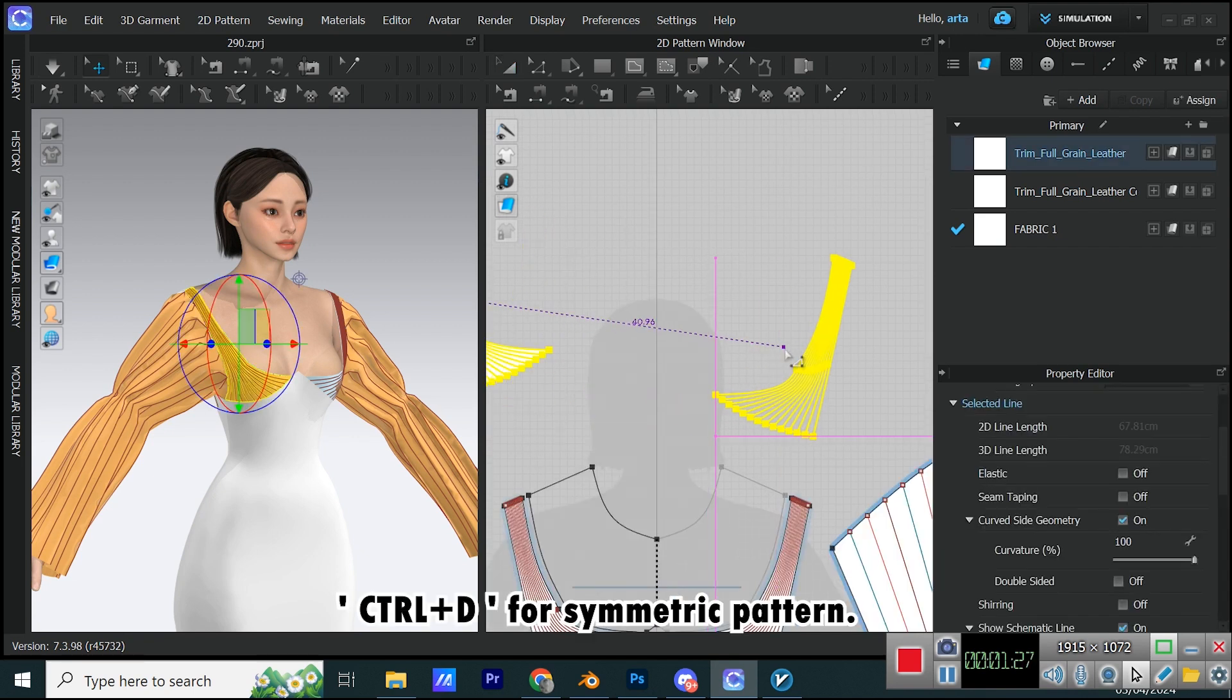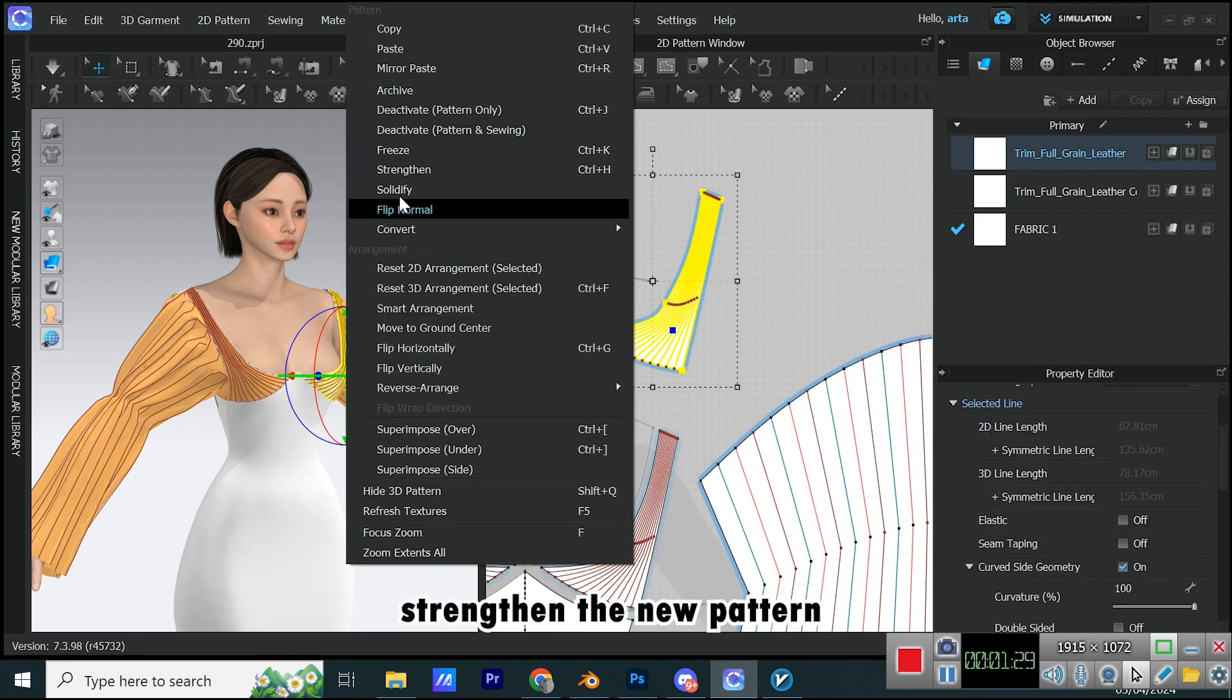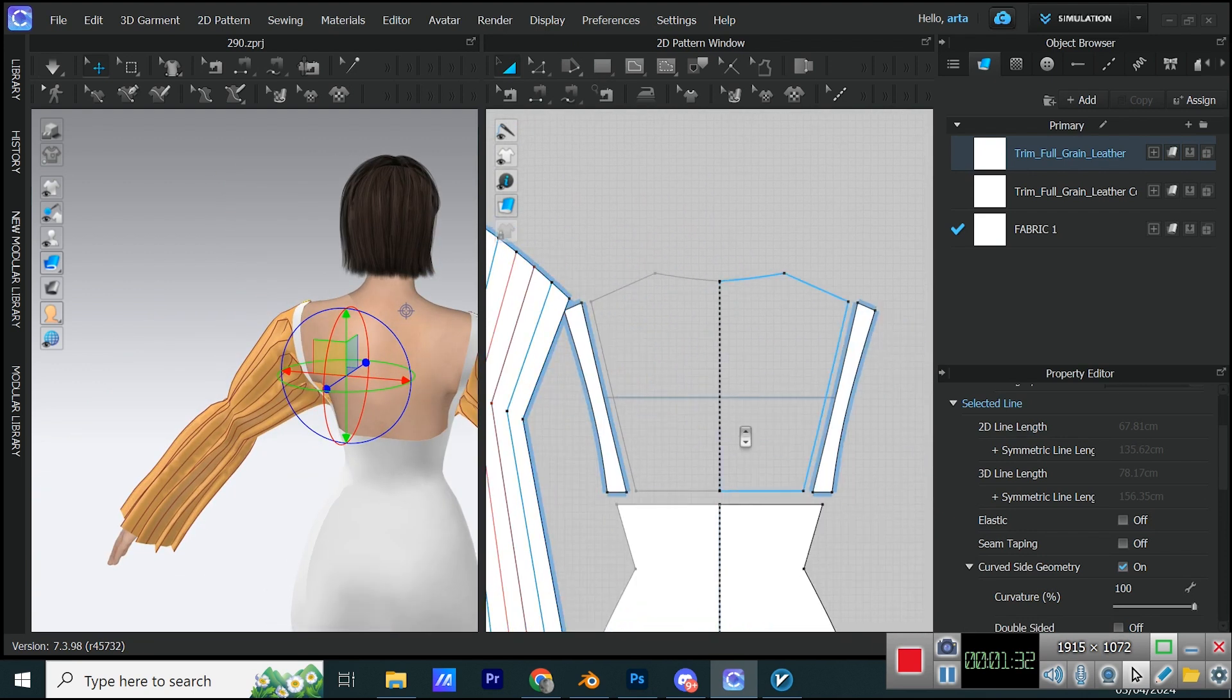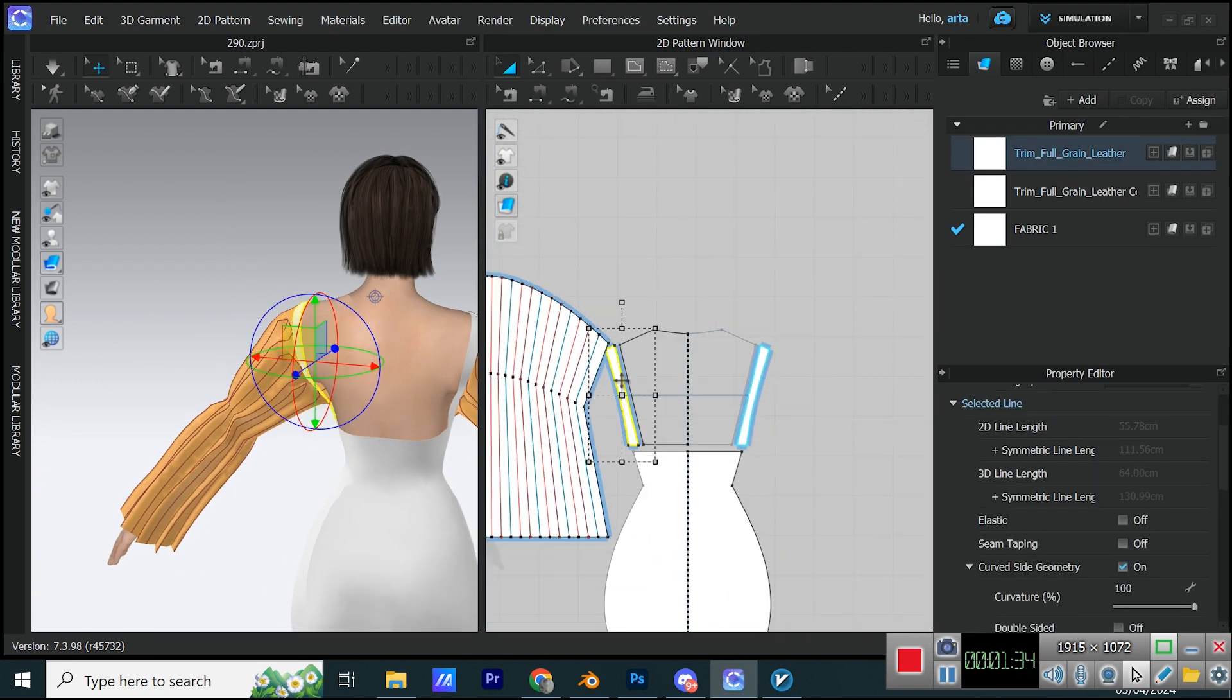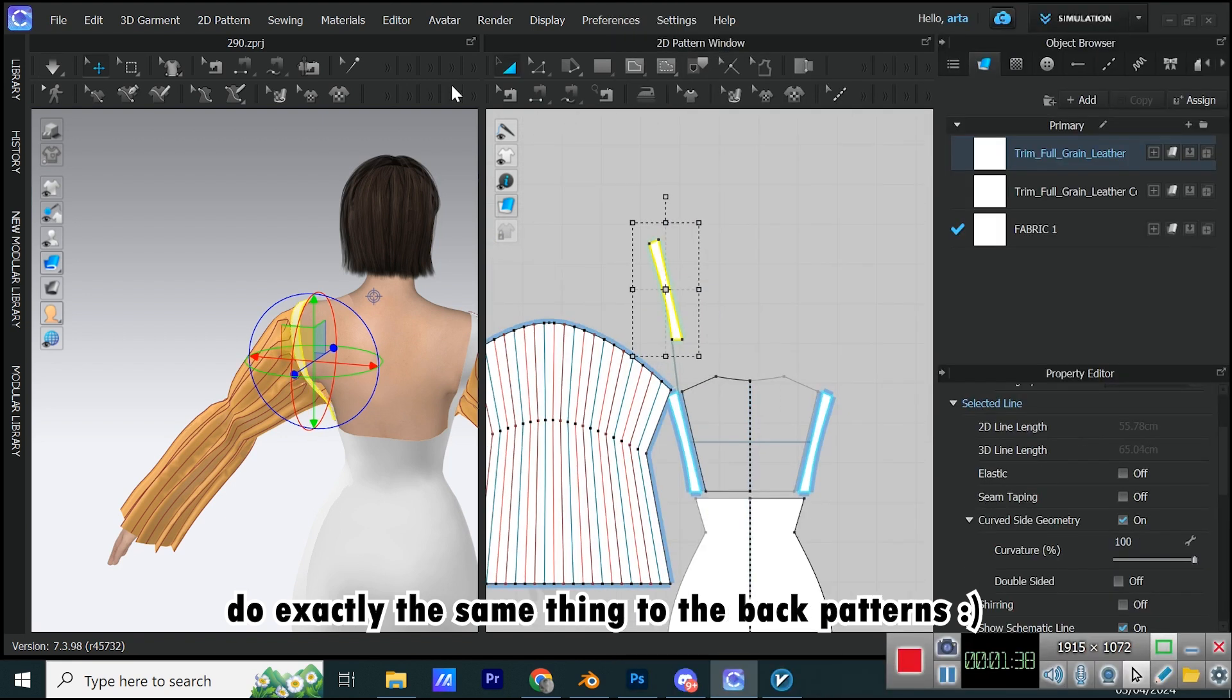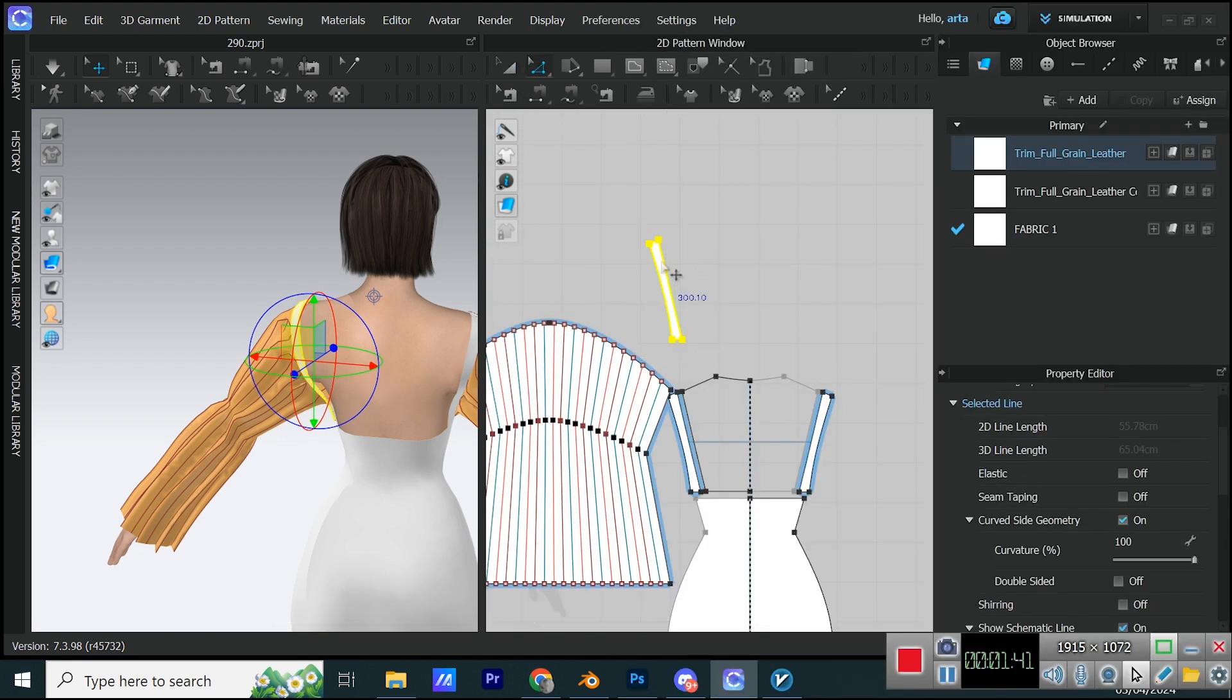Control plus D for Symmetric Pattern. Strengthen the new pattern. Do exactly the same thing to the back patterns.